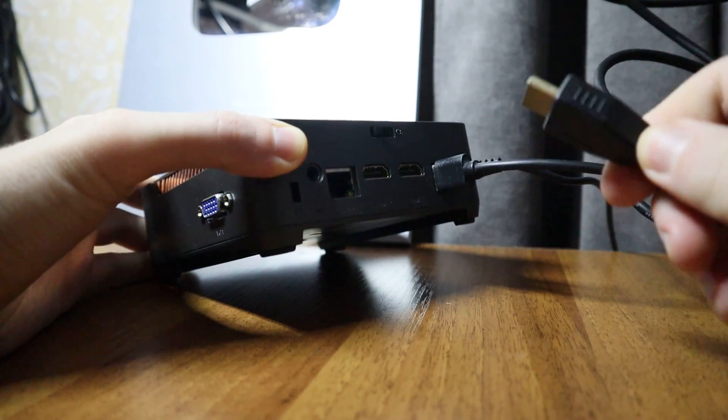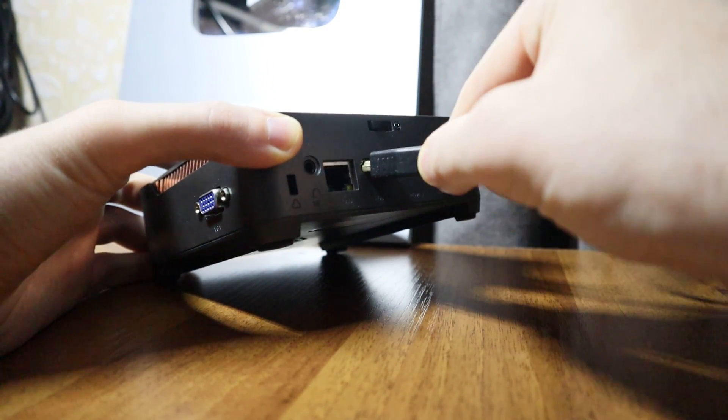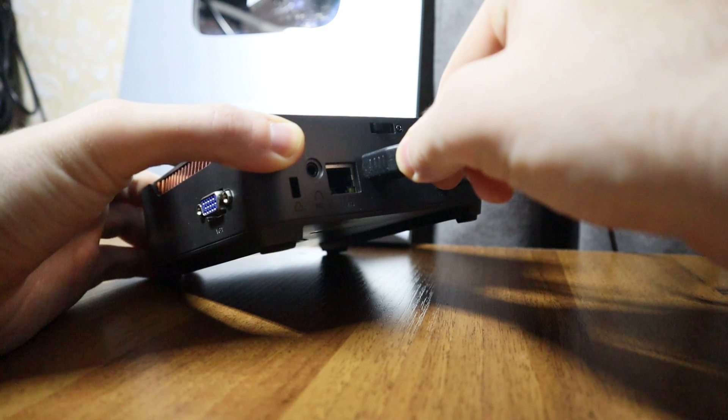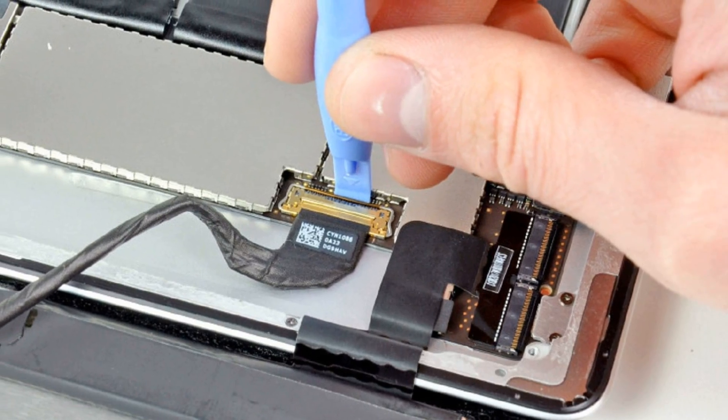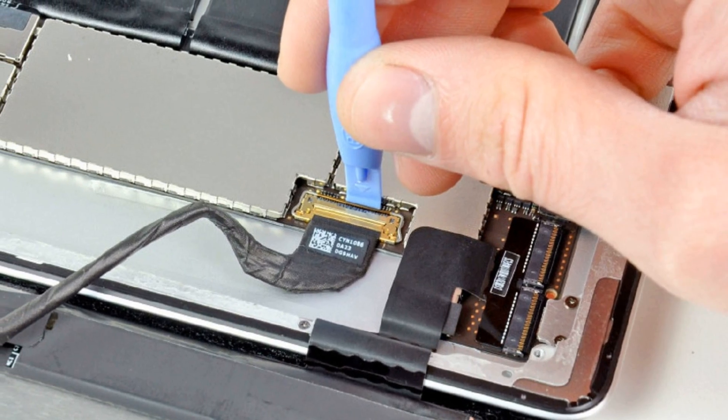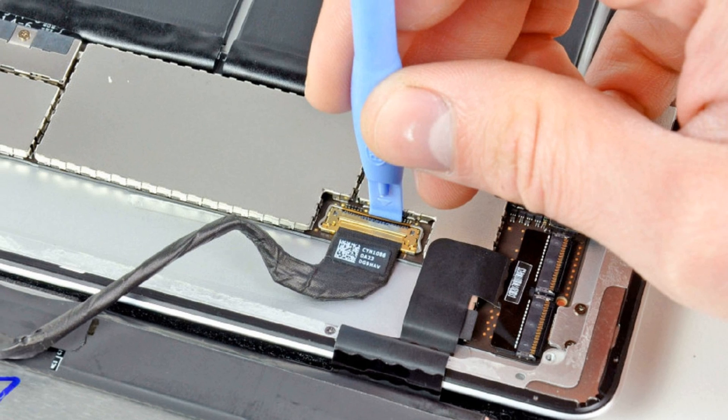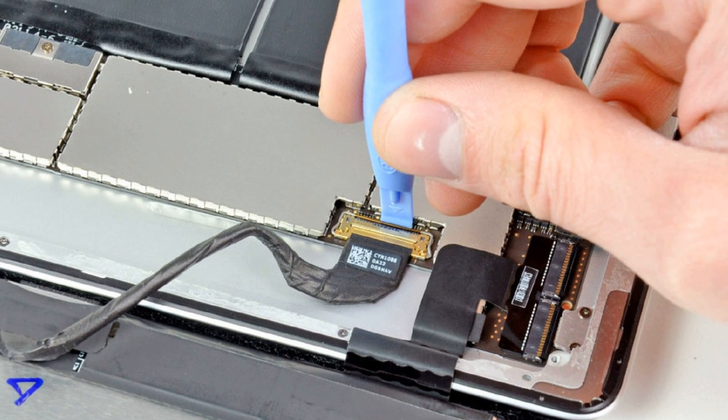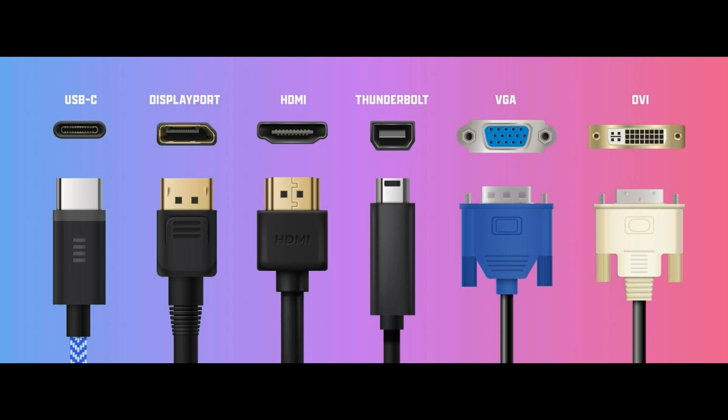It happens that connections become loose or oxidized over time. And if it is a laptop, then it is worth checking the condition of the cable that goes from the board to the screen. It is also worth trying to connect the monitor through a different cable to rule out a connection problem.